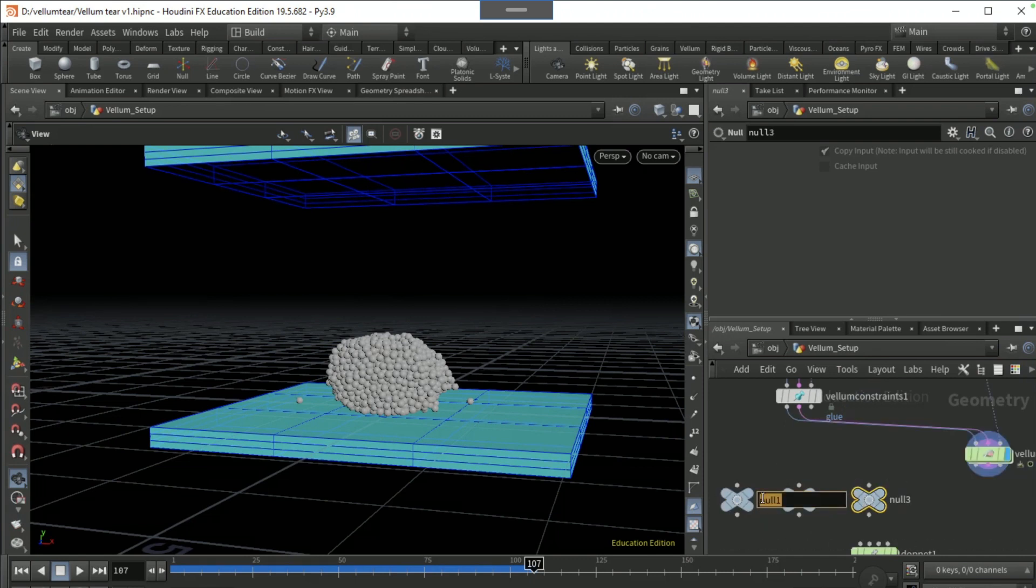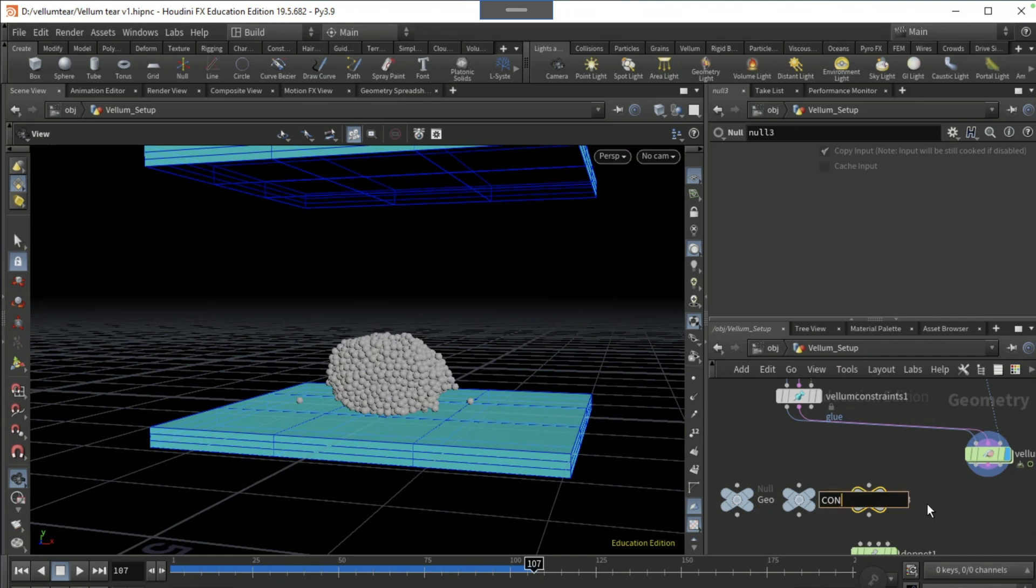Name this null as geo, this null as con, and this null as col.